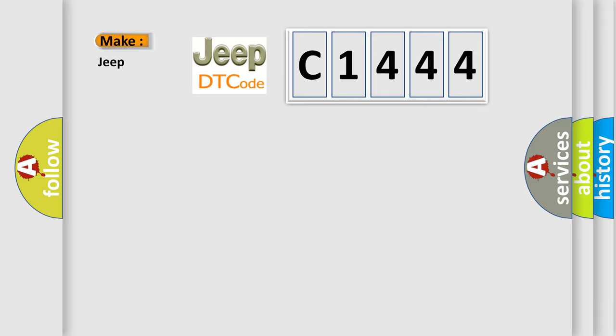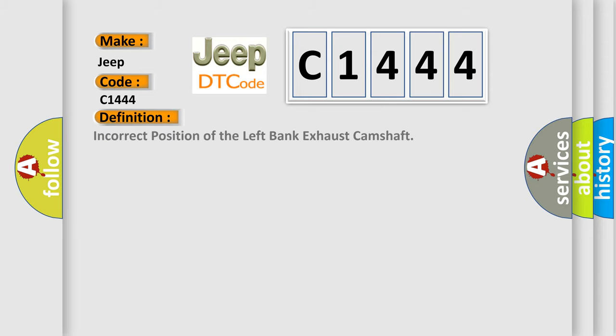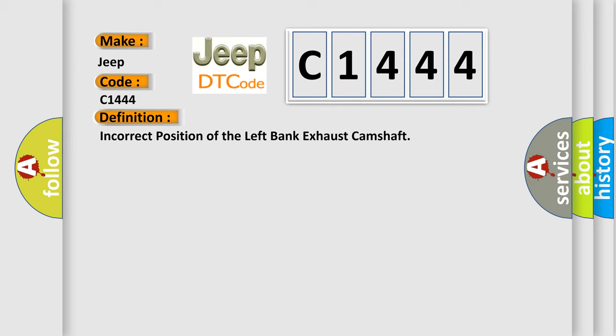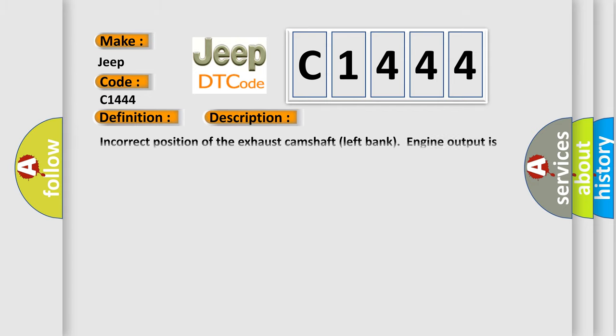So what does the diagnostic trouble code C1444 interpret specifically for Jeep car manufacturers? The basic definition is incorrect position of the left bank exhaust camshaft. And now this is a short description of this DTC code.